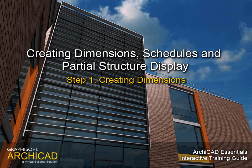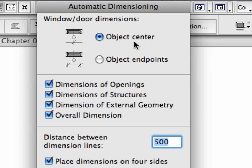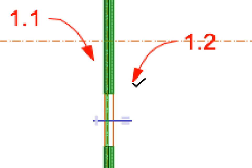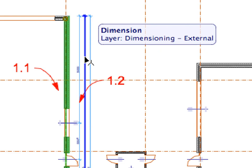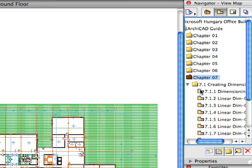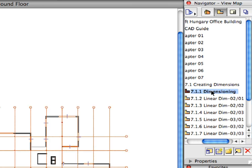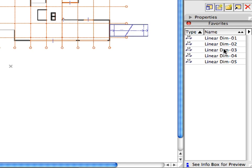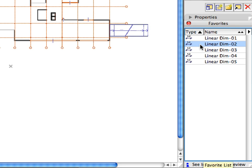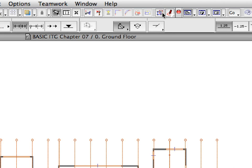Step 1: Creating Dimensions. In this step, we will create associative dimension chains automatically. ARCHICAD's dimension chains are fully associative, which means that the dimension values are automatically updated when the dimensioned elements are modified. Switch to the first view in the Creating Dimensions folder of the Navigator View Map. Select the Dimension tool in the Toolbox. Activate the Linear Dim 2 Favorite in the Favorites Palette by double-clicking its name in the list. Check the Suspend Groups button in the Status Bar to make sure that groups are suspended.